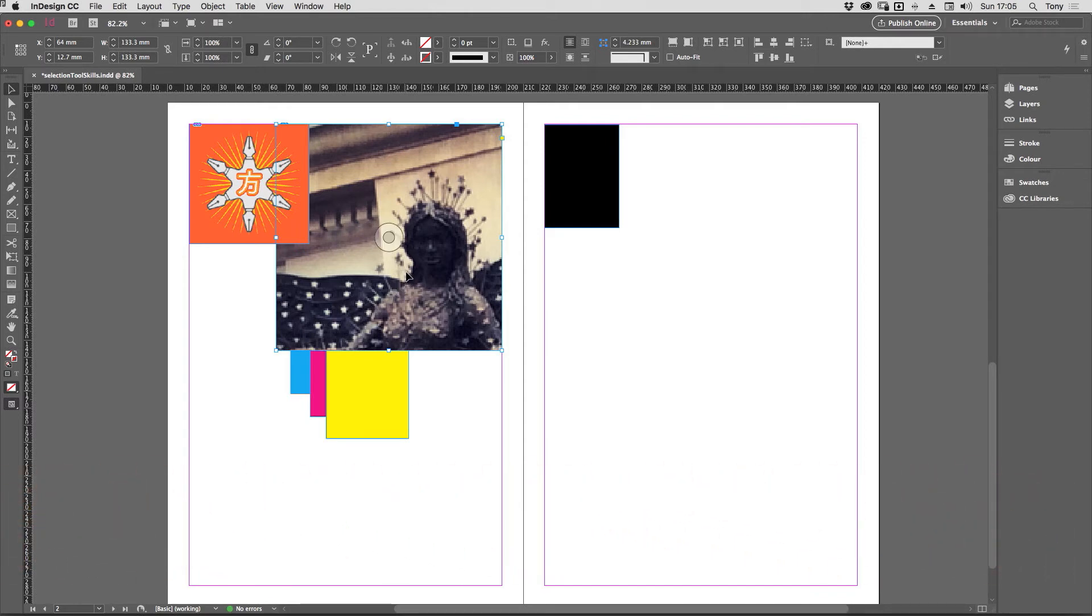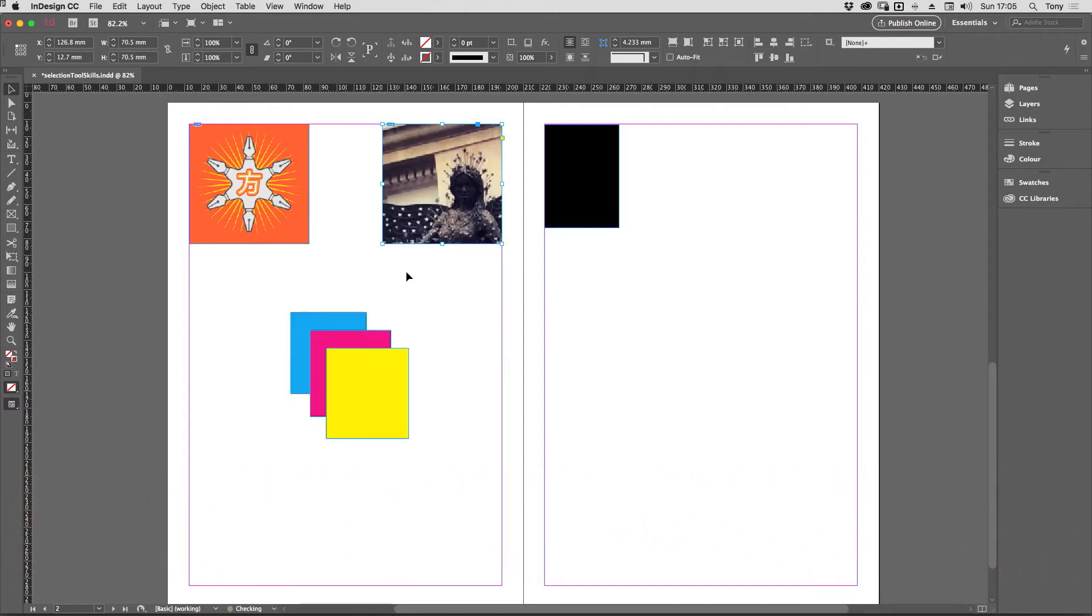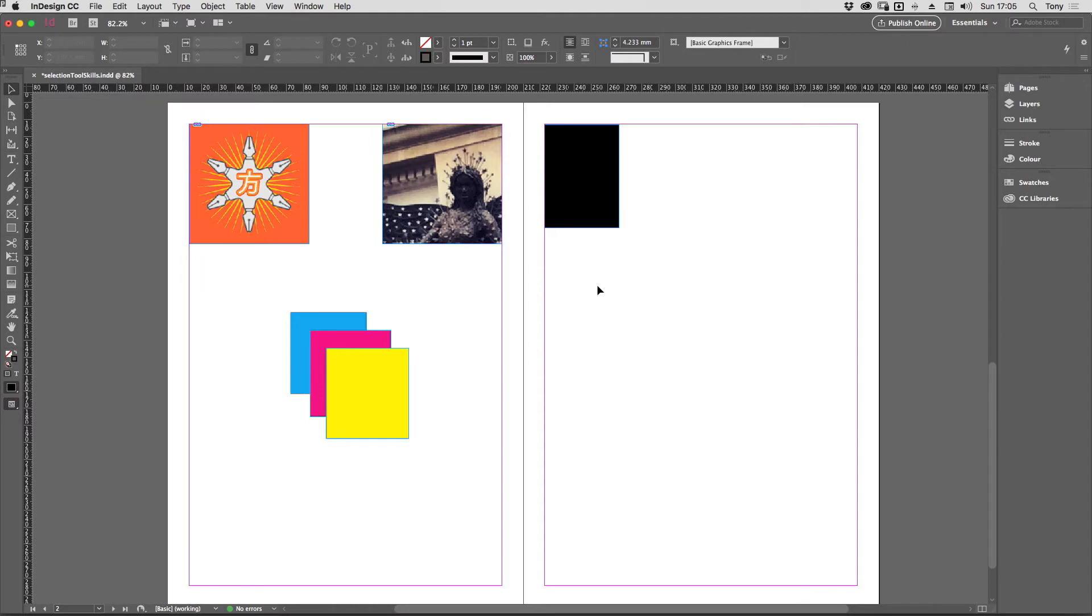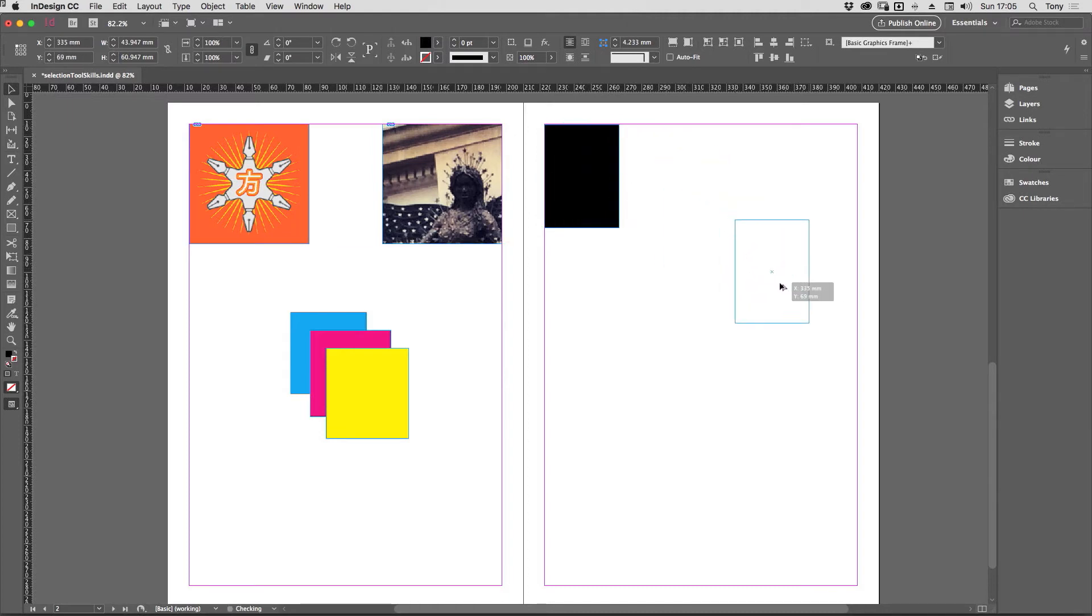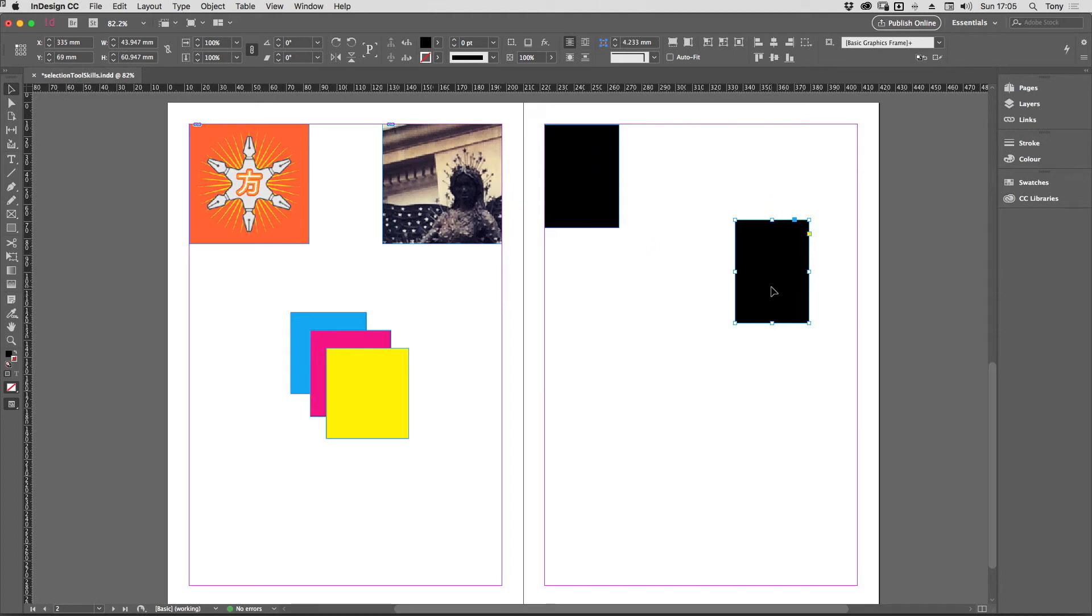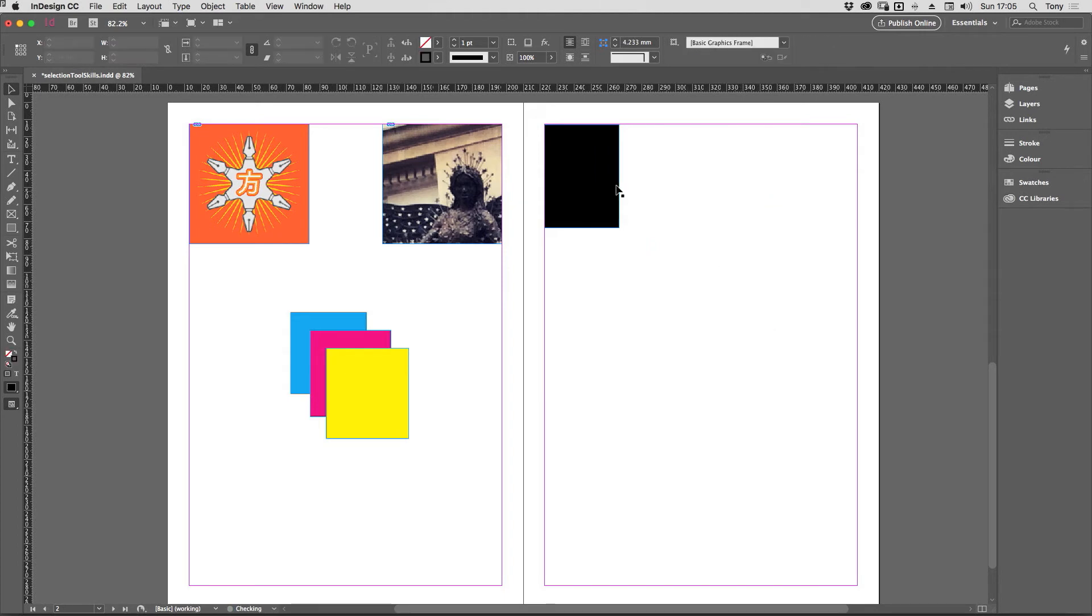I'll just undo that. So here's the hidden ninja skills part that you may or may not know. The selection tool has some other superpowers. For example, if I select this black shape here, hold down the alt or option key and drag a copy, you probably already know that.